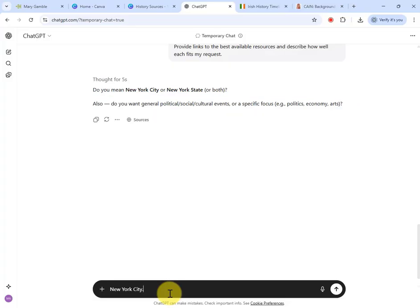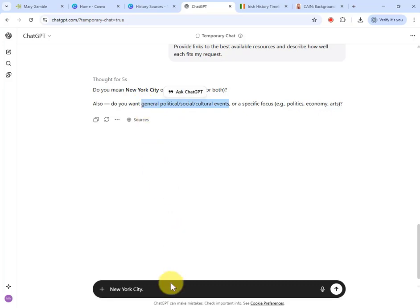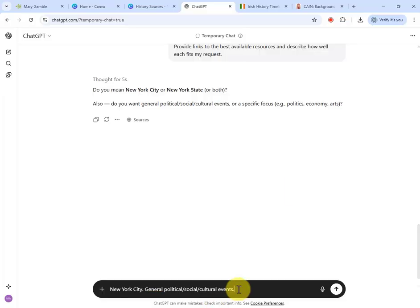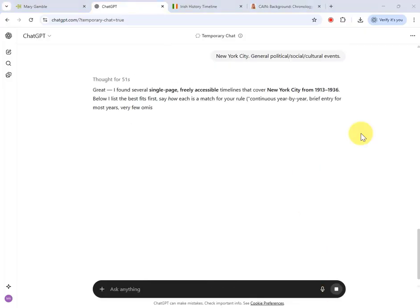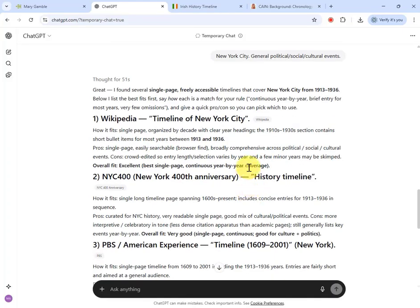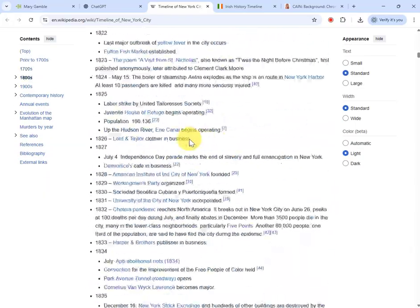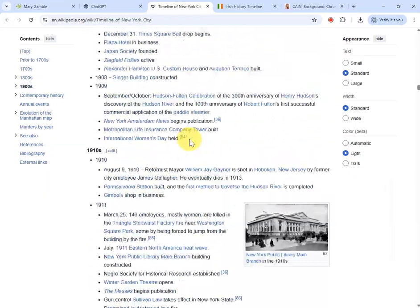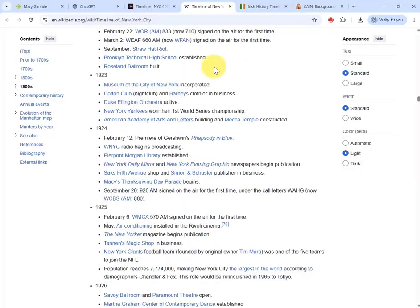If this particular person was in politics or was an artist, I might ask for a specific focus, but I want general political, social, and cultural events. I'll update the downloadable prompt to include that focus. I hit Submit, it thought for 51 seconds, and this time its top recommendation of Wikipedia is my preferred choice as a single source. Now I've got my sources and it's time to produce the video.